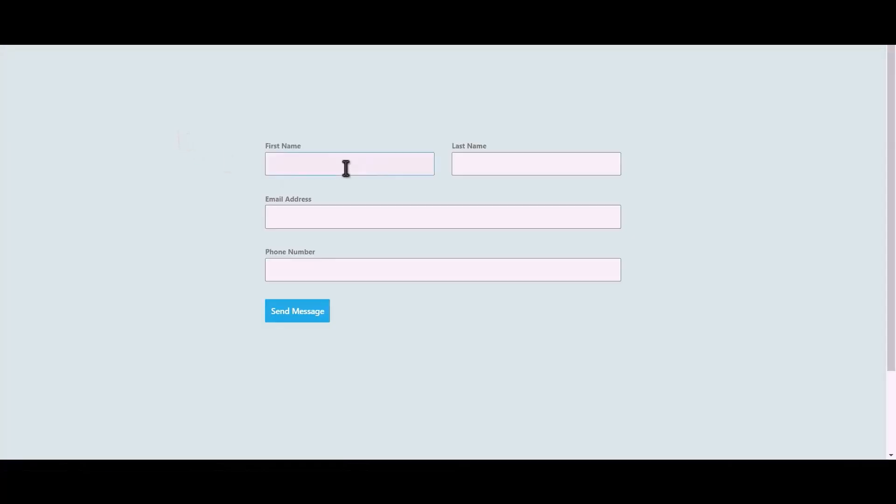Let's submit a form. Click on send message.